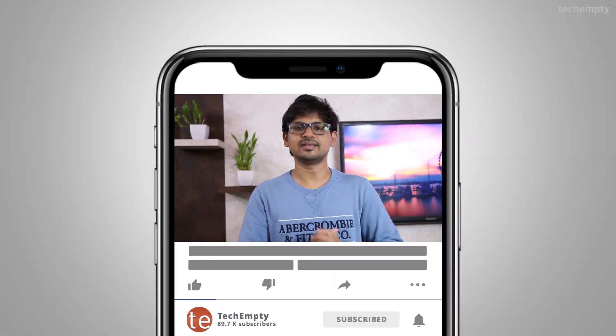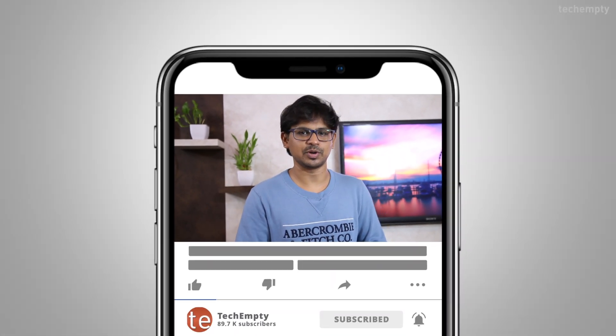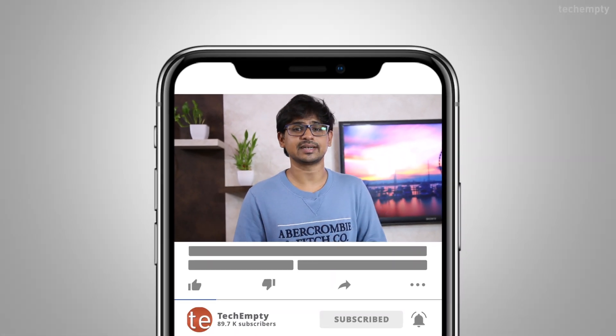And if you haven't subscribed to this channel yet, please hit the red subscribe button down below and hit the bell icon to learn something new.